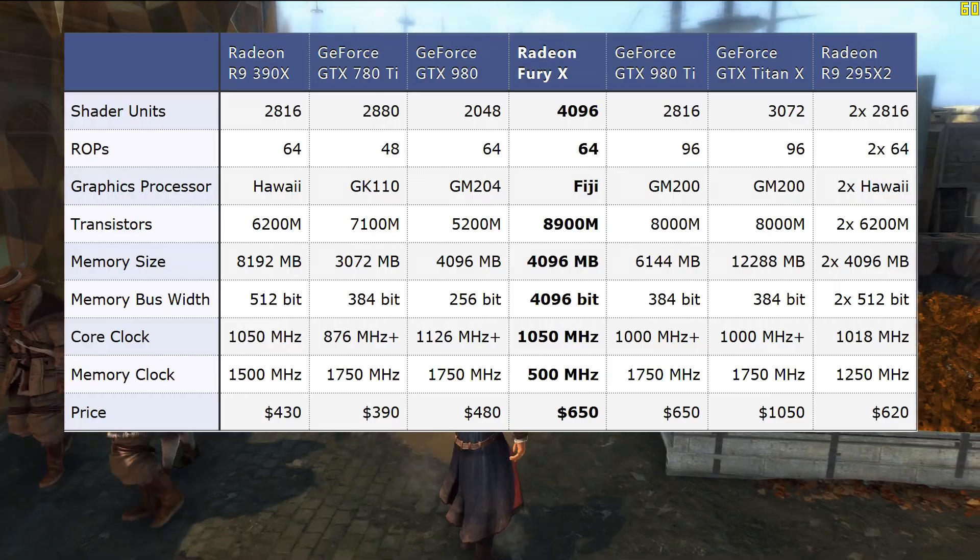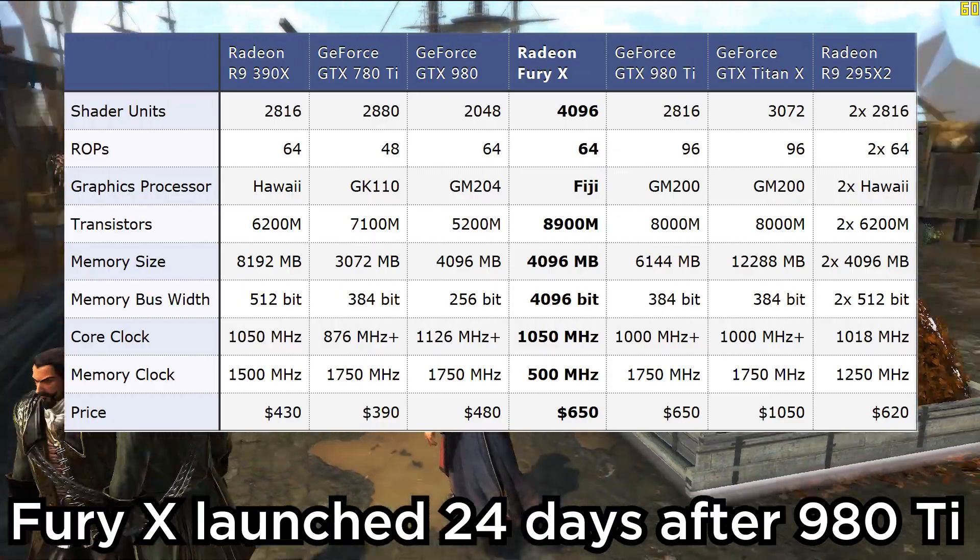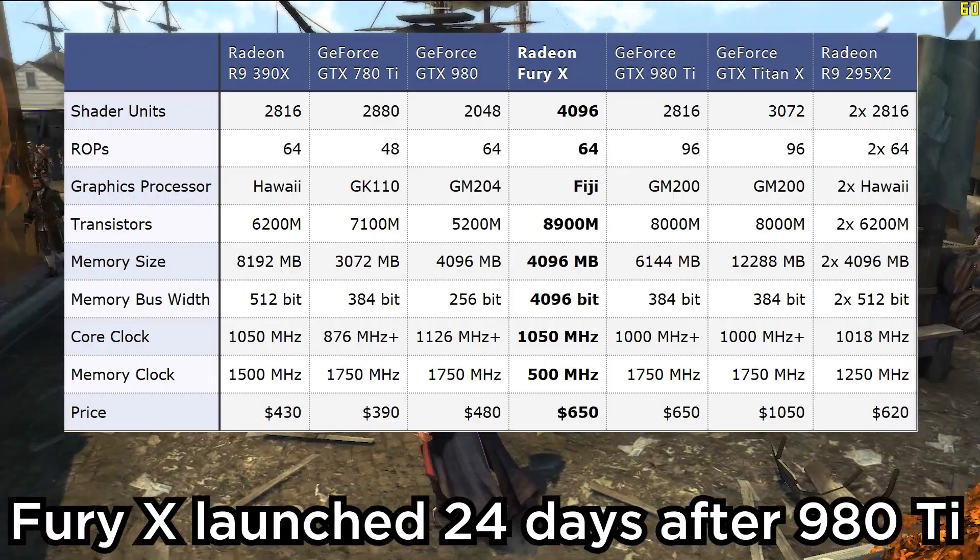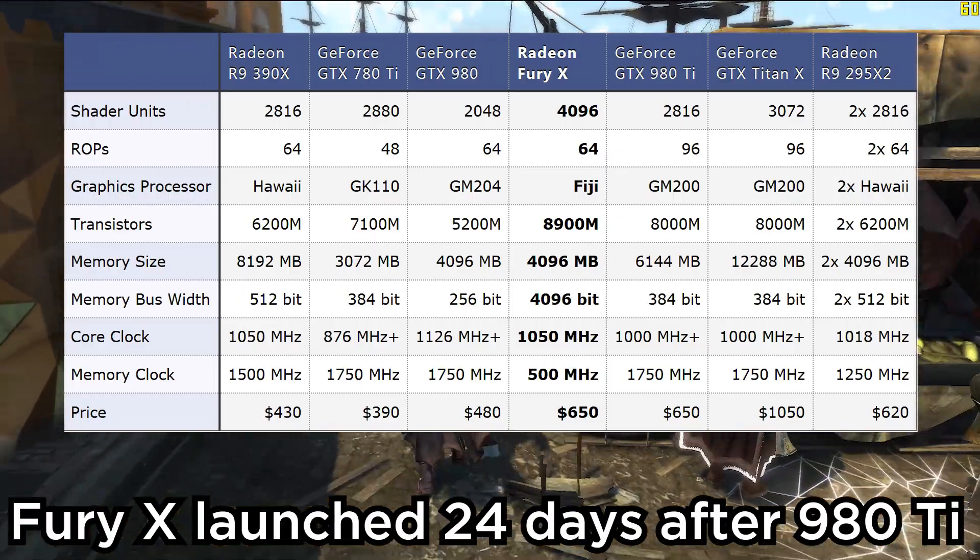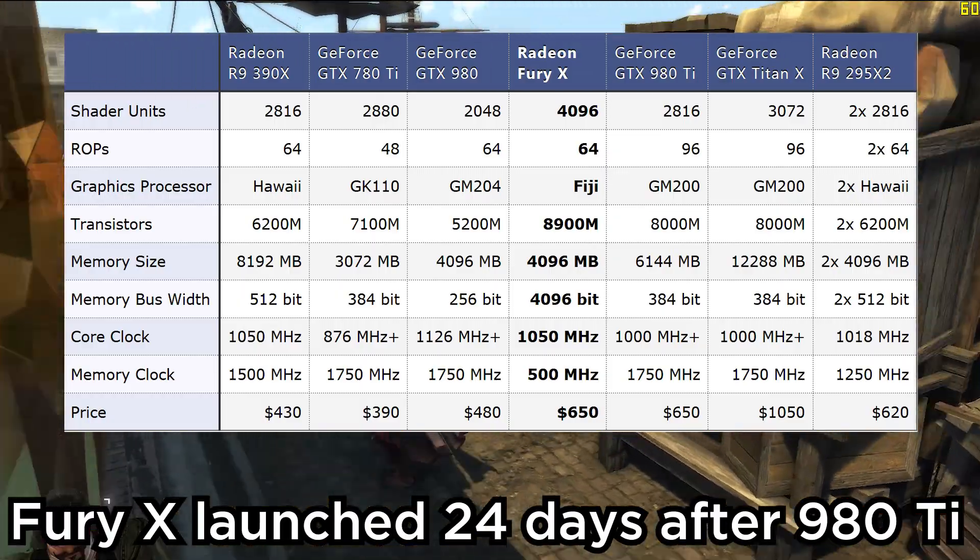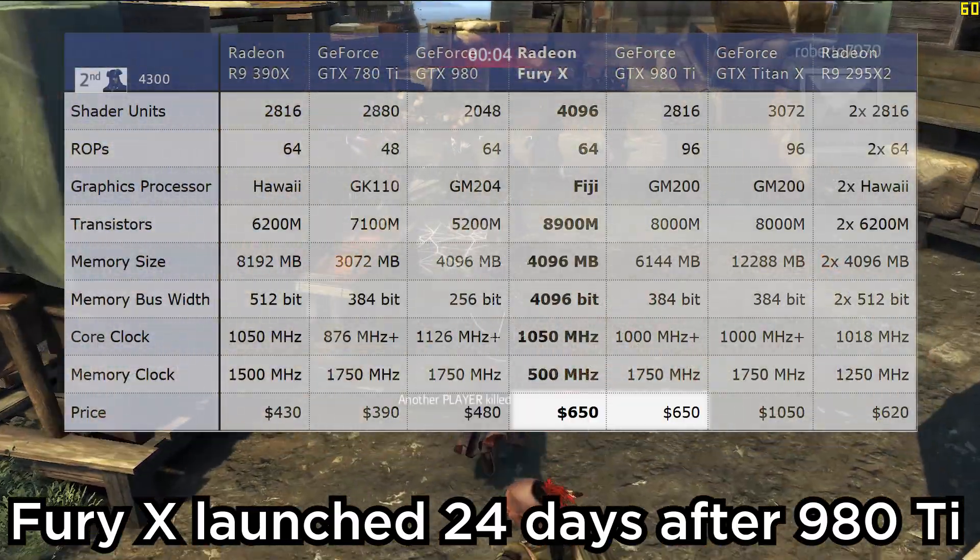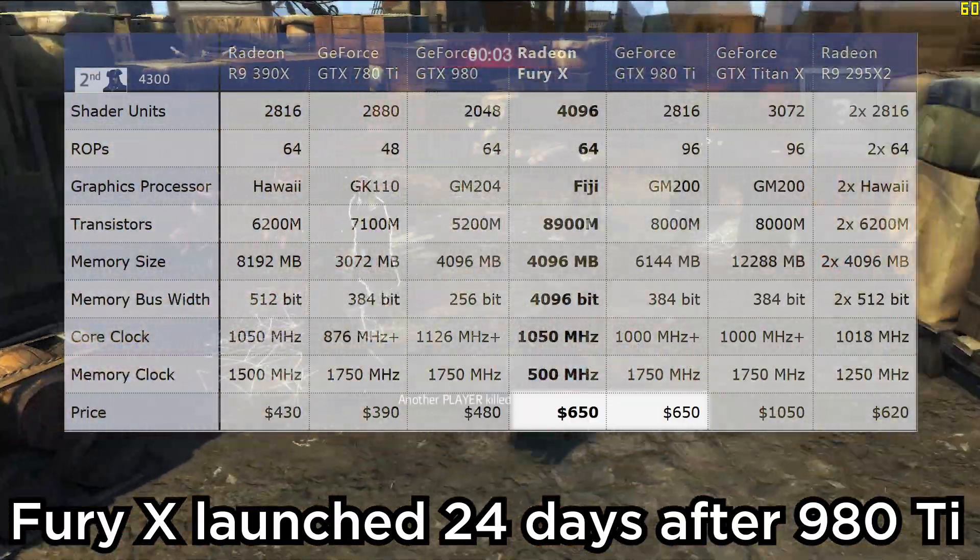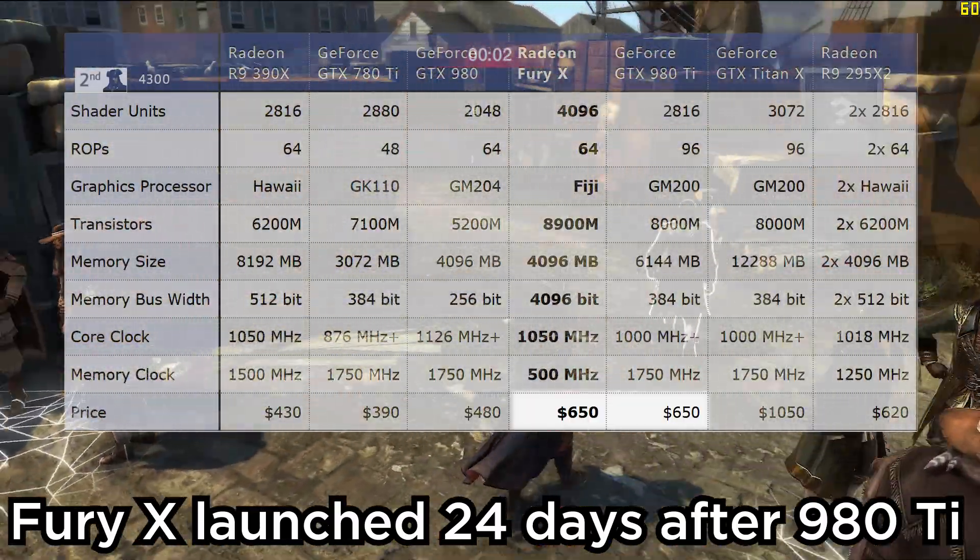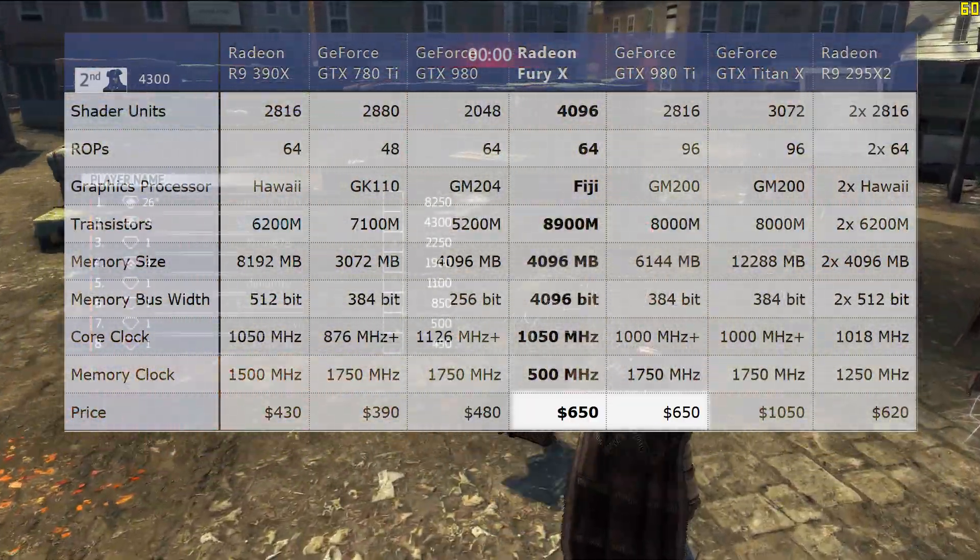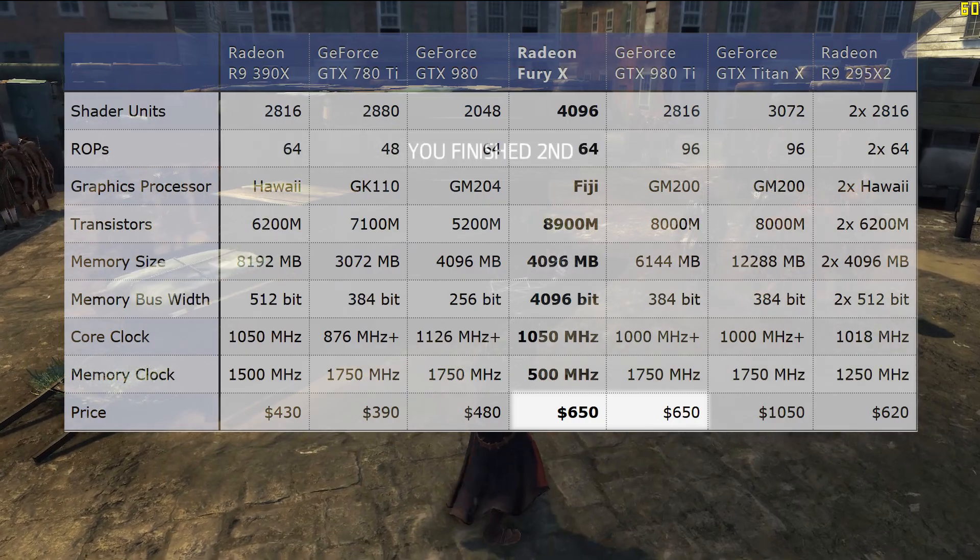AMD knew this, and they had weeks to reconsider the Fury X's price before launch. And yet they decided to price the Fury X exactly the same as their faster, cooler, and more overclockable competition. What gives? That's what we'll explore in our analysis of price fixing.